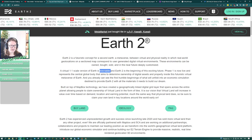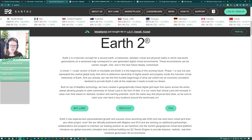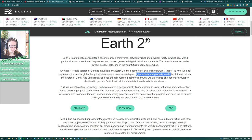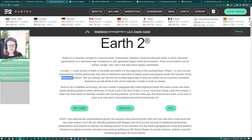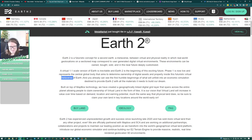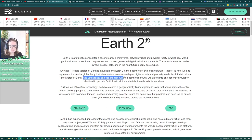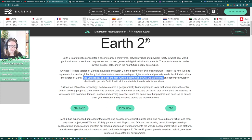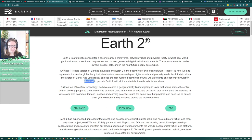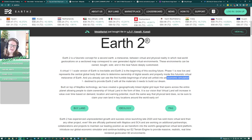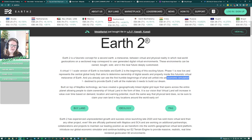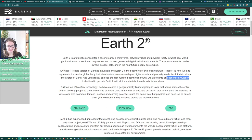Is it though? Is it inevitable? Okay, if you say so. Phase one is now live and represents the central global body that aims to determine ownership of digital assets and property inside this futuristic virtual metaverse of Earth. They use this word as if they don't really know what it means. You can already see the first humble beginnings of what will unfold into an economic simulation. It seems to be like an economics game - it's like someone wanted to own the stock market so they created one.